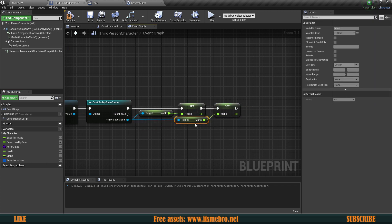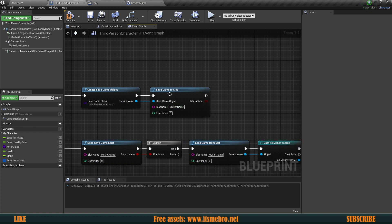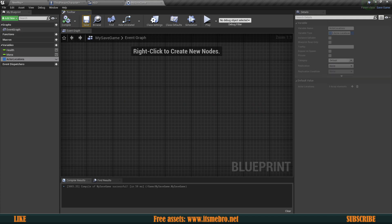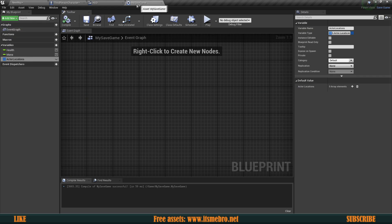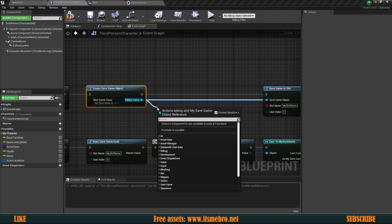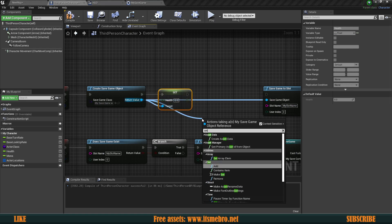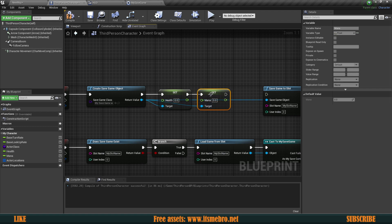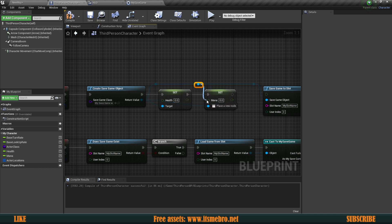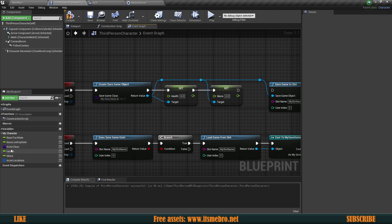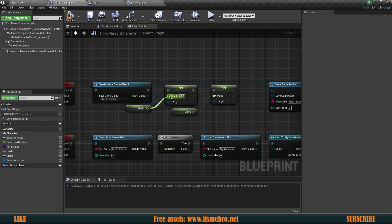At this point loading will work, but we are not yet saving health and mana because we need to set those values inside the save game object first. When we create the Save Game Object, we have a reference to it, so we drag from that and set the health and mana values from our character's variables, then plug those in.